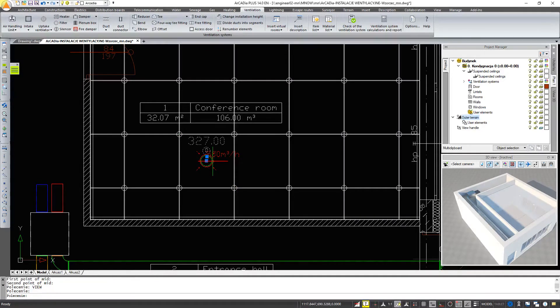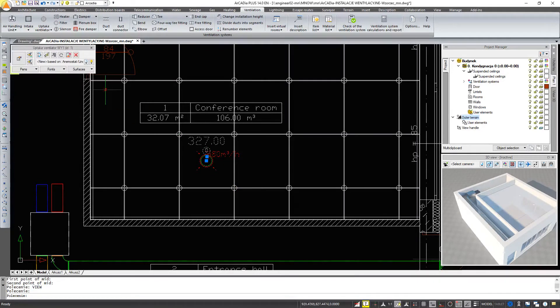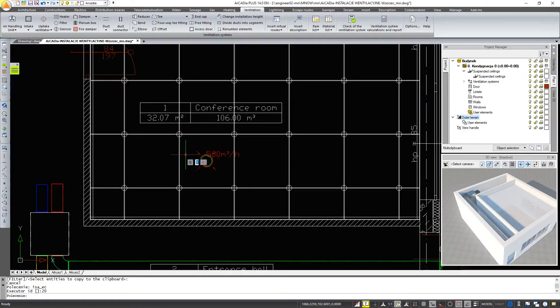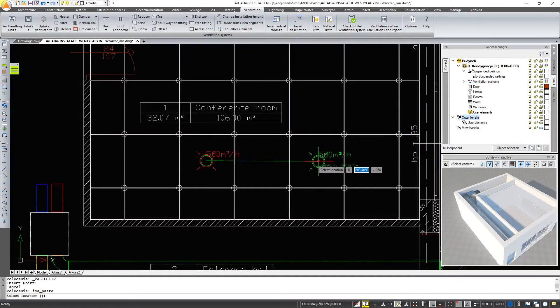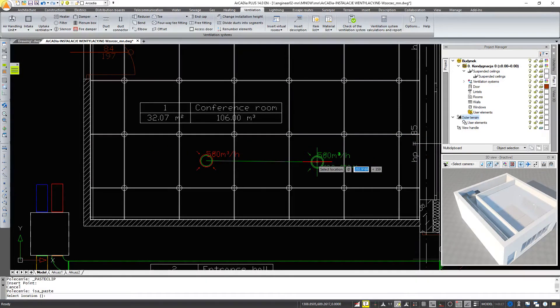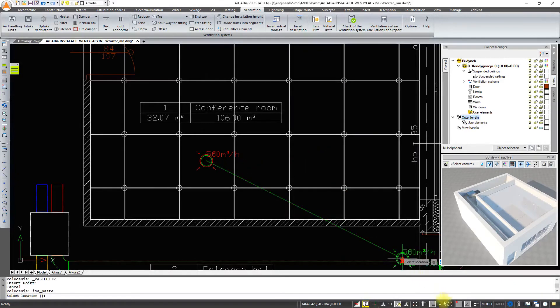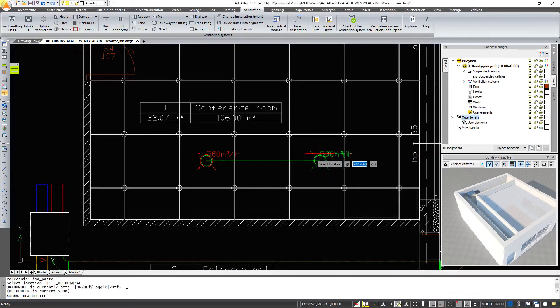And we will copy the uptake ventilator again to the next panel. Now let's connect the installation.